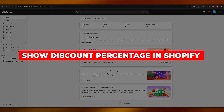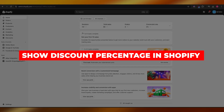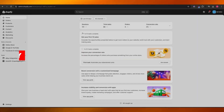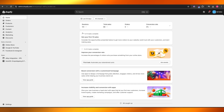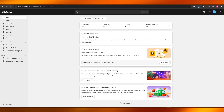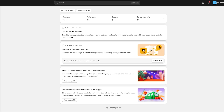How to show discount percentage in Shopify. Hi guys, welcome back to another video. In today's video I'm going to be telling you how you can show discount percentages on specific products in Shopify, so let's get into it.